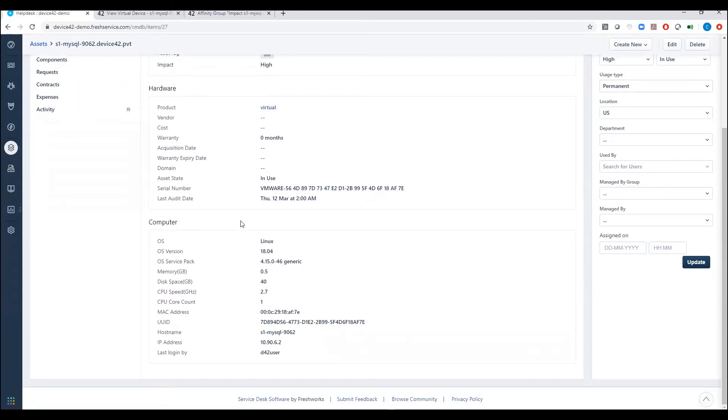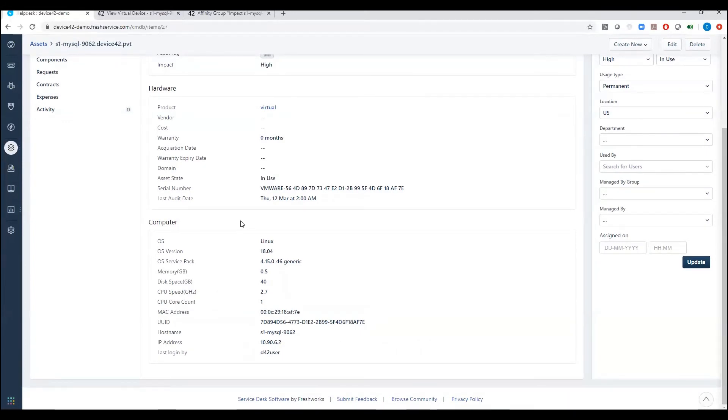So right from FreshService, I can put in a ticket, look at upgrading this particular server or putting some type of OS patching on this server, and have a full understanding of what operating system I'm looking at, what CPU, what's the hard disk space on this server.